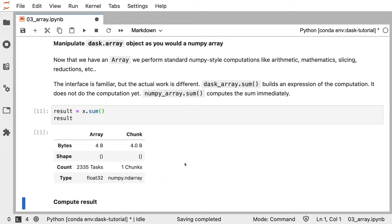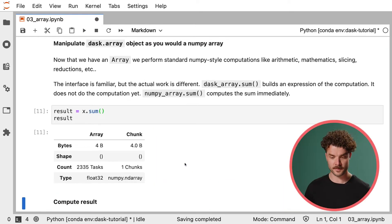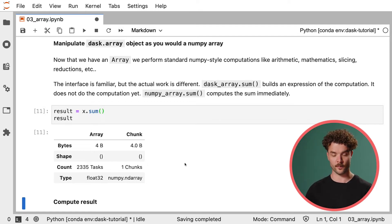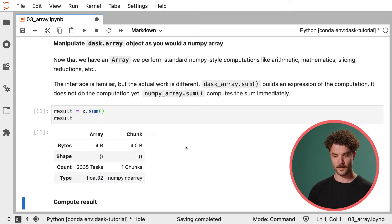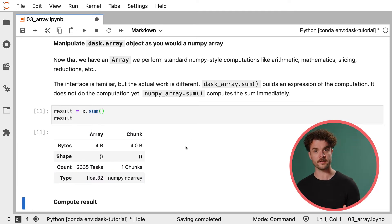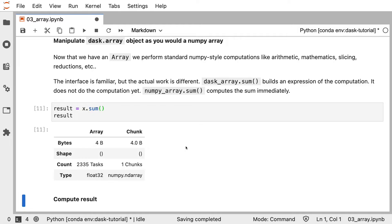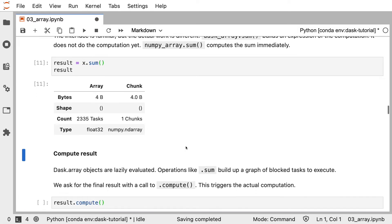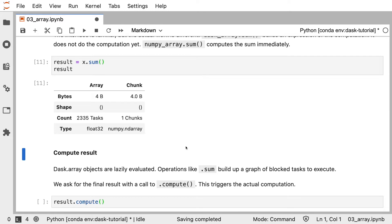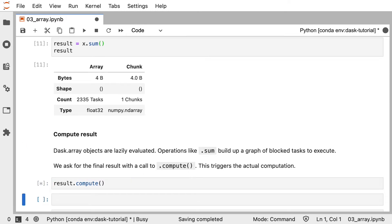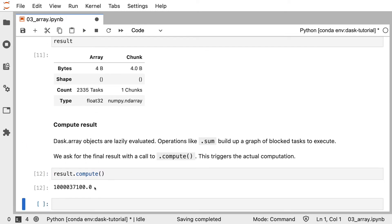We can now perform NumPy-like operations on this Dask Array object, like calling sum. And again, this might be an unexpected result if you're used to working with NumPy, because we don't get the actual sum. We just get an object that points to the final result. And this is because Dask operates with lazy evaluation. As we saw in the previous module, Dask builds task graphs that indicate how Dask can get to the final result. But it won't actually compute anything until we specifically call compute.